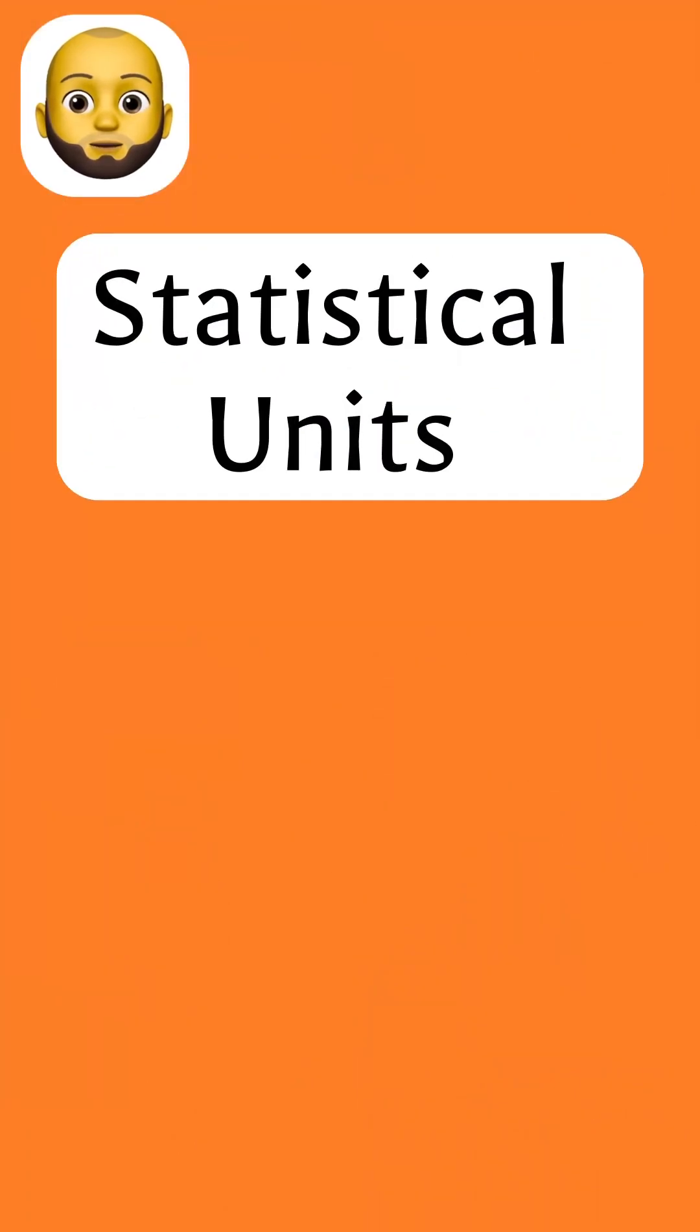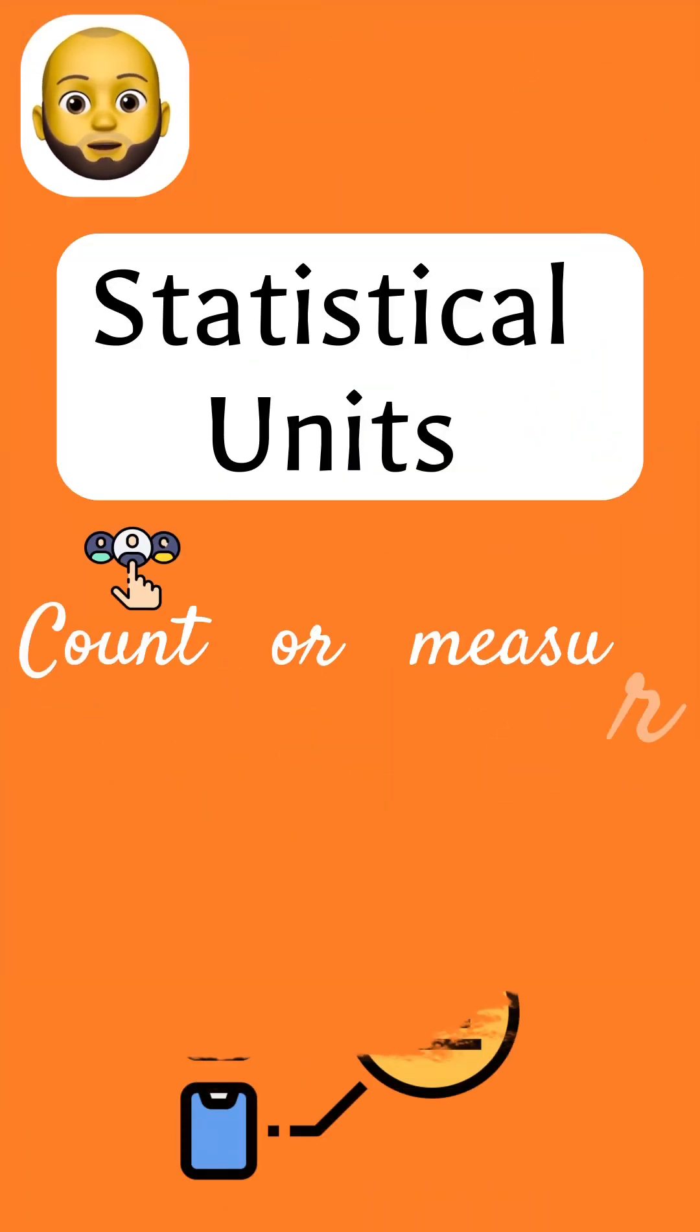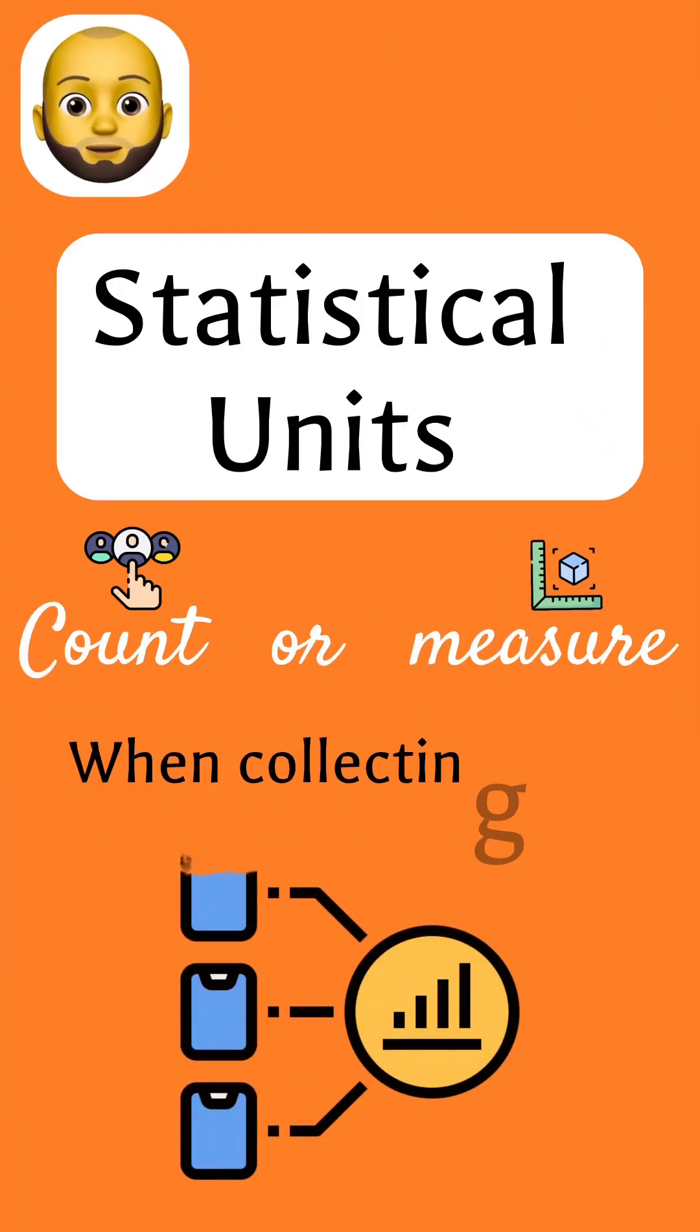So, statistical units simply refer to the things that we count or measure when we are collecting data.